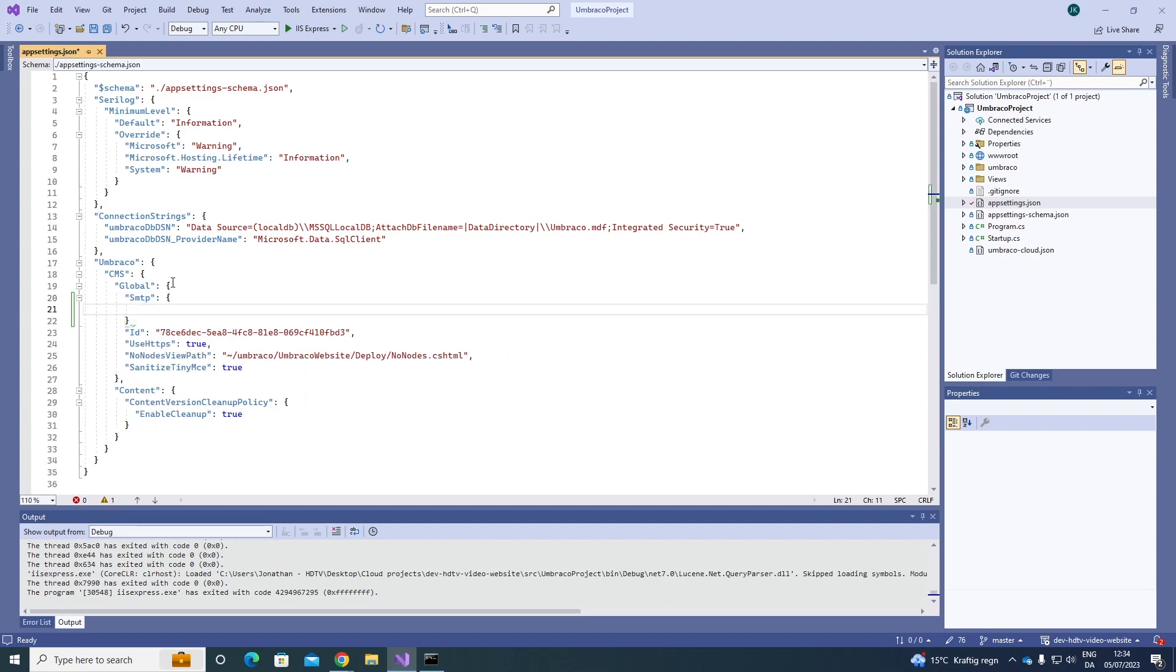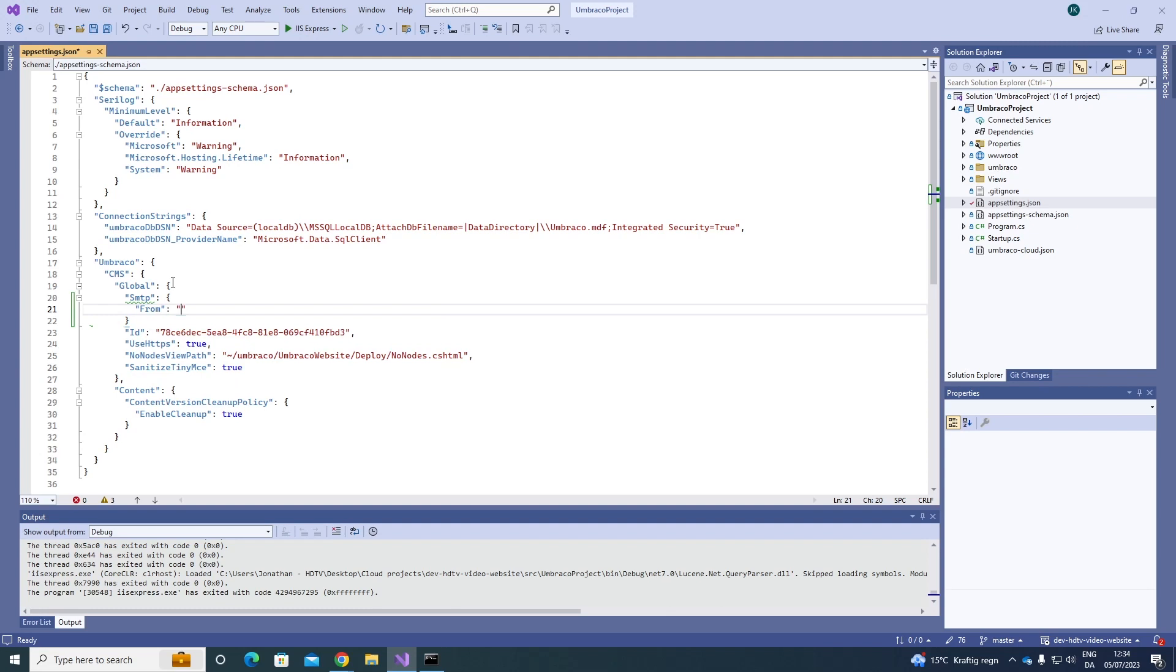And the first thing that we need to do is first we have to say from whom the email should be sent. So we say from, in this case just write jpk at umbraco.dk.